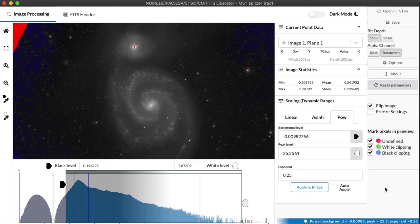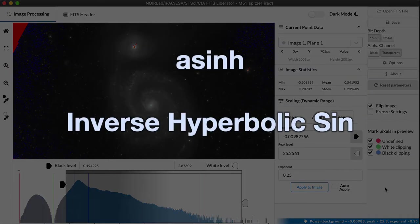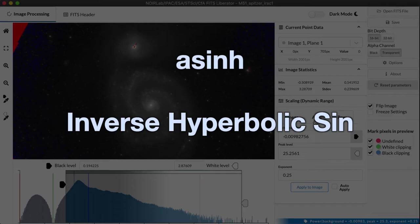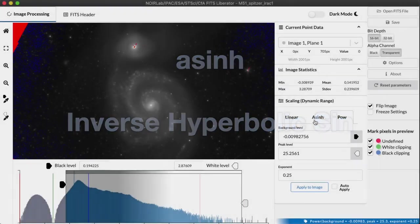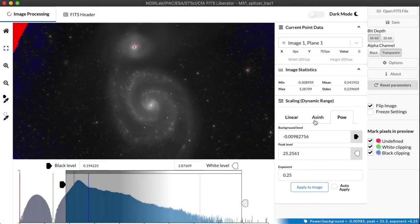So there's another function available in FITS Liberator for handling the dynamic range of an astronomical image called the arcsinh, or A-S-I-N-H. This is short for the inverse hyperbolic sine. It's a mouthful, but it refers to a simple mathematical function that around zero acts very much like a linear function, like very little transformation at all.